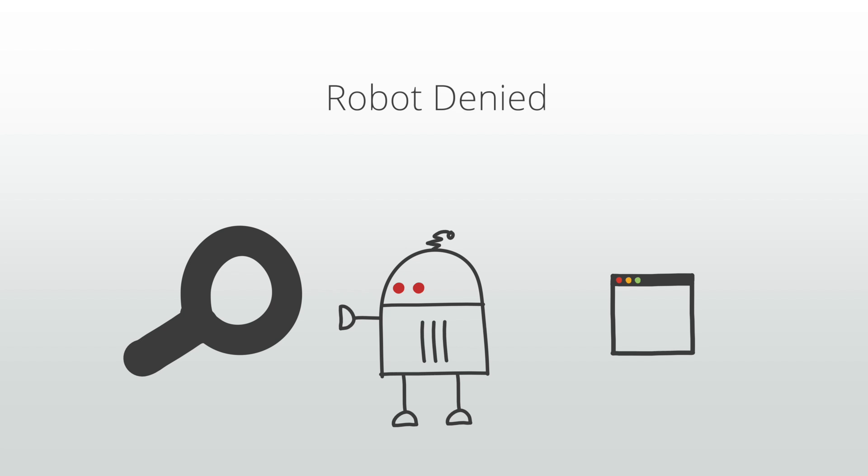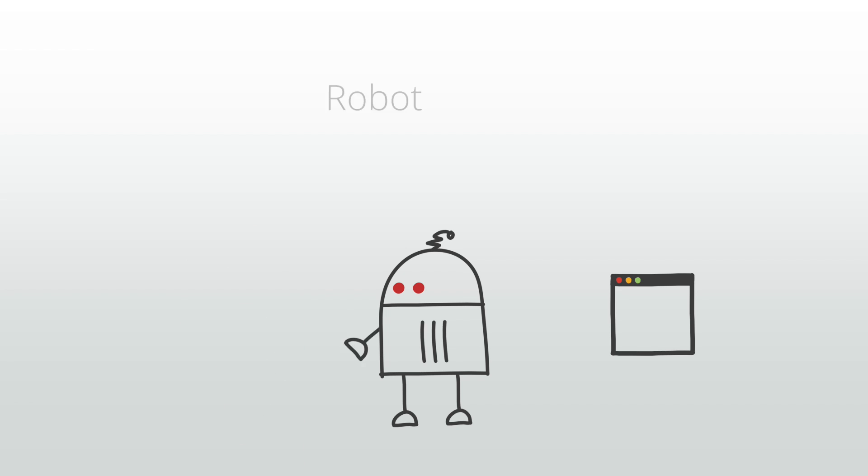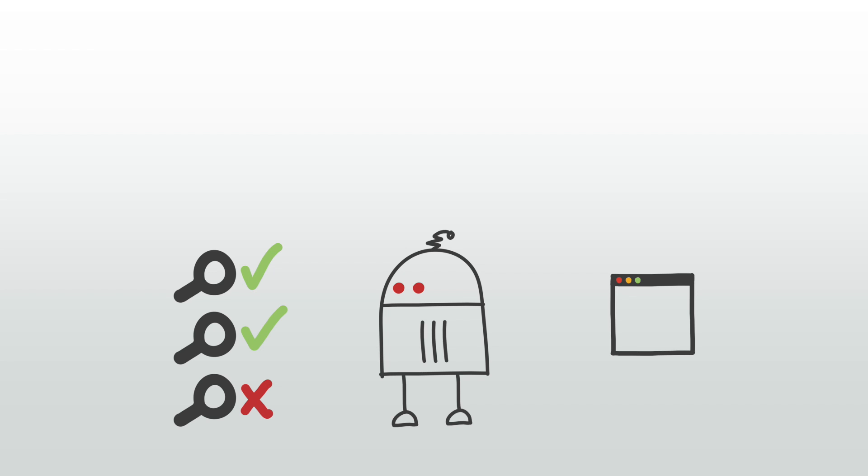A robots.txt file controls which search engine robots can crawl your site. This file is located at the domain level of your website. For example, yoursite.com/robots.txt.